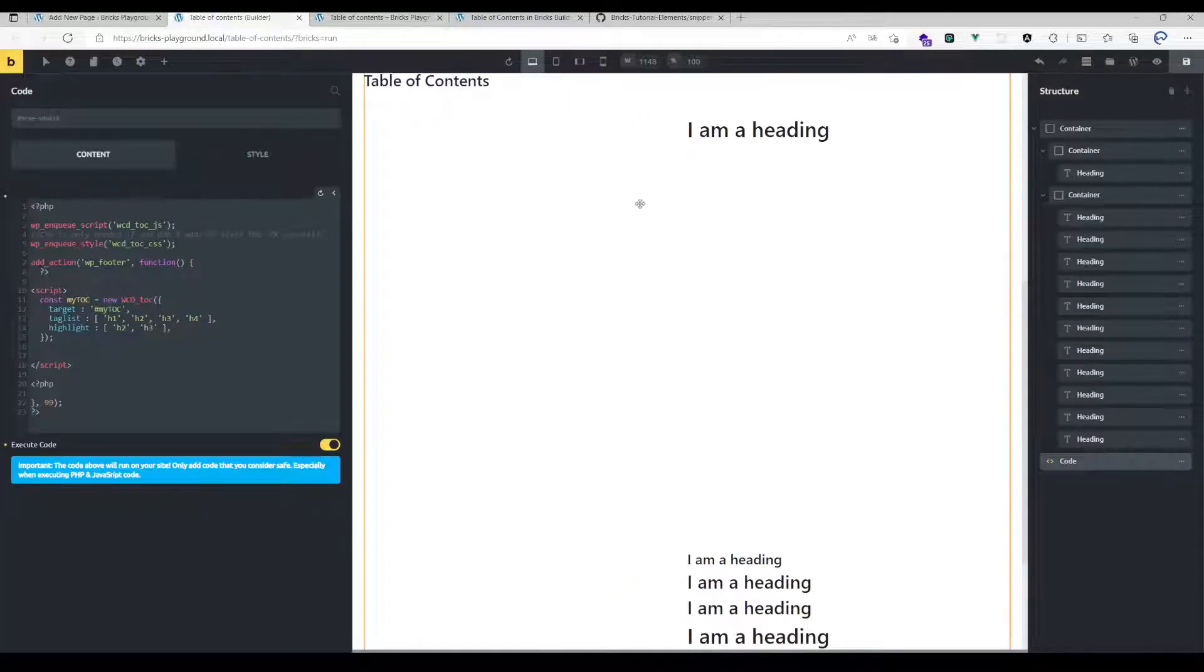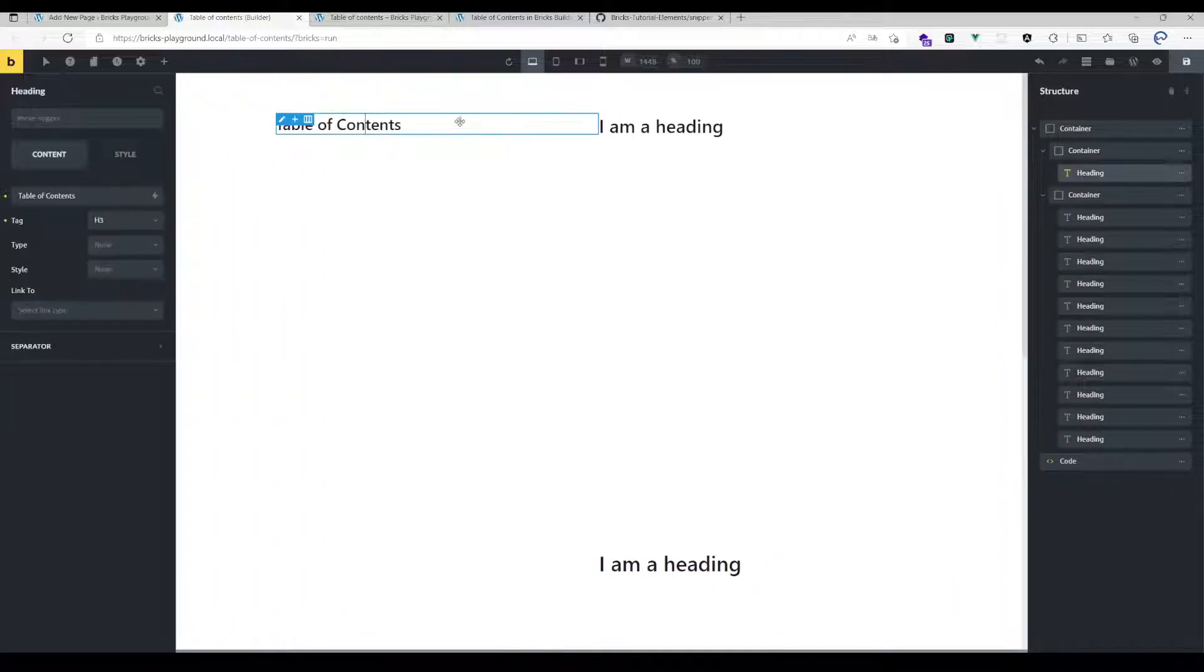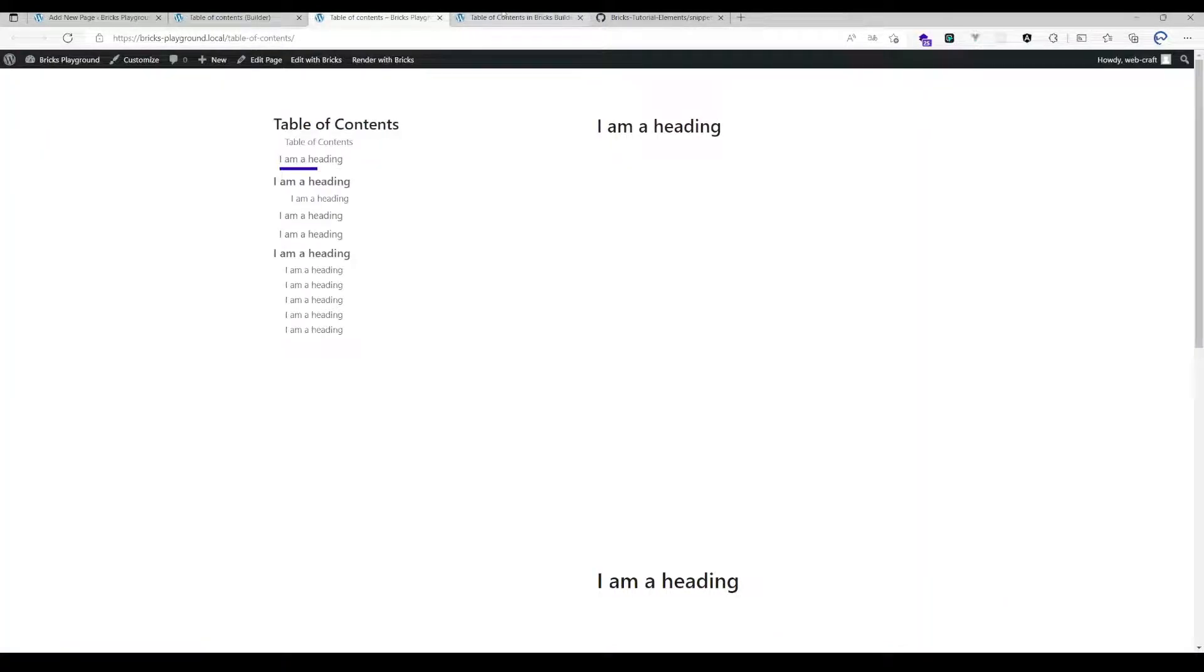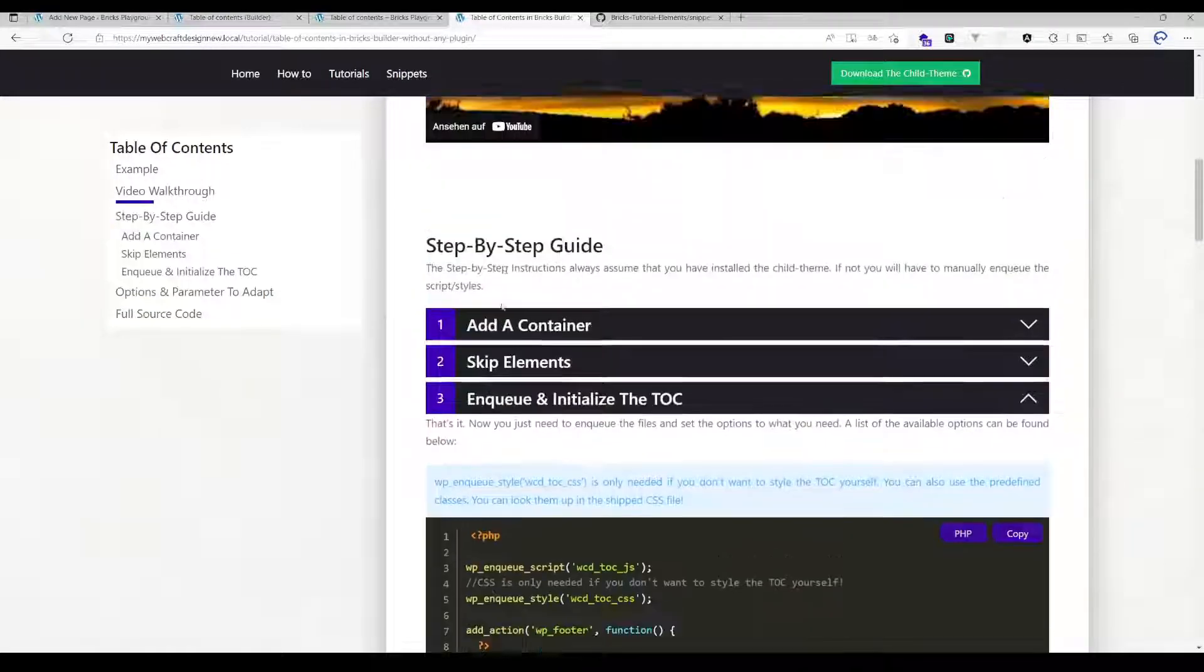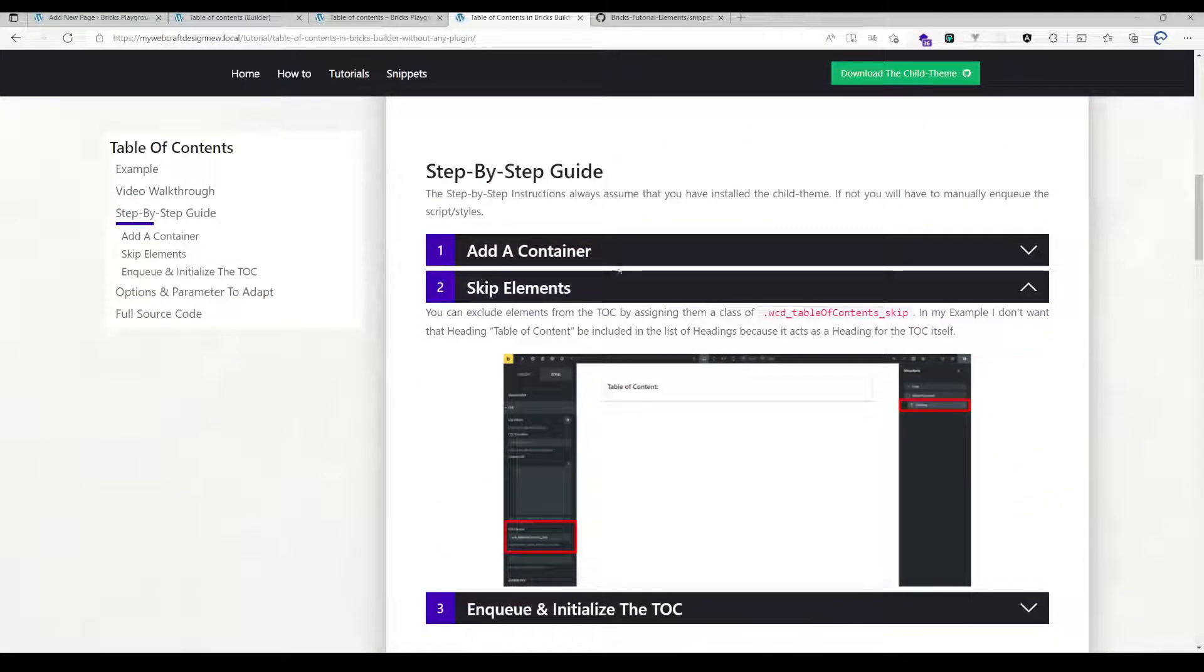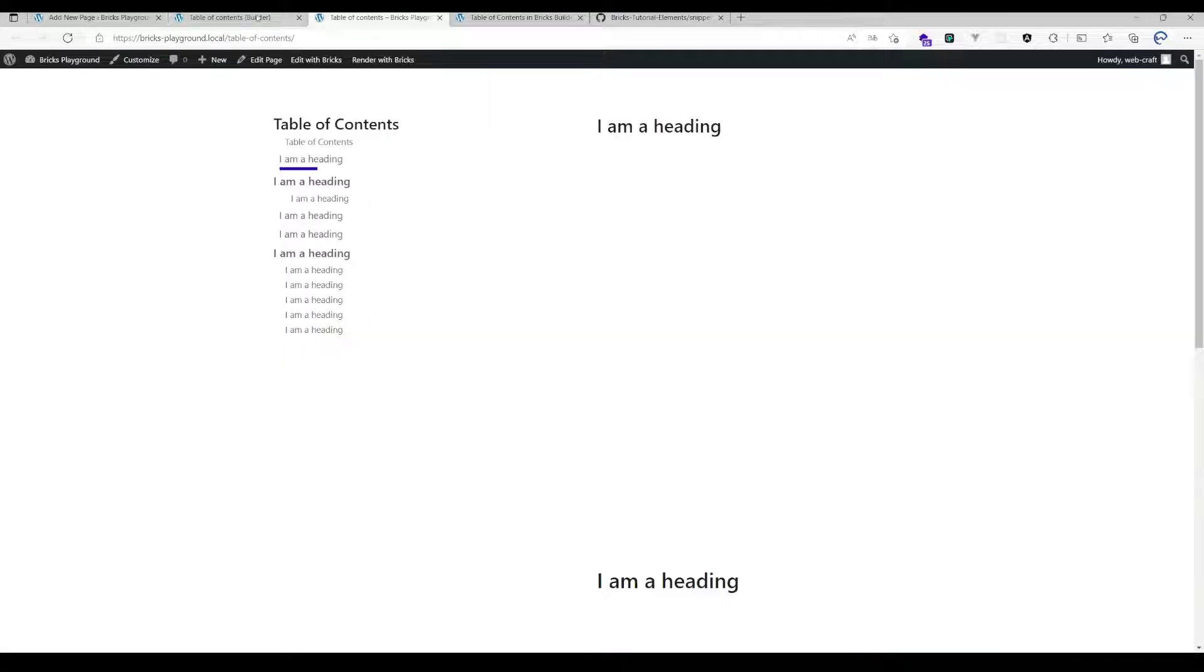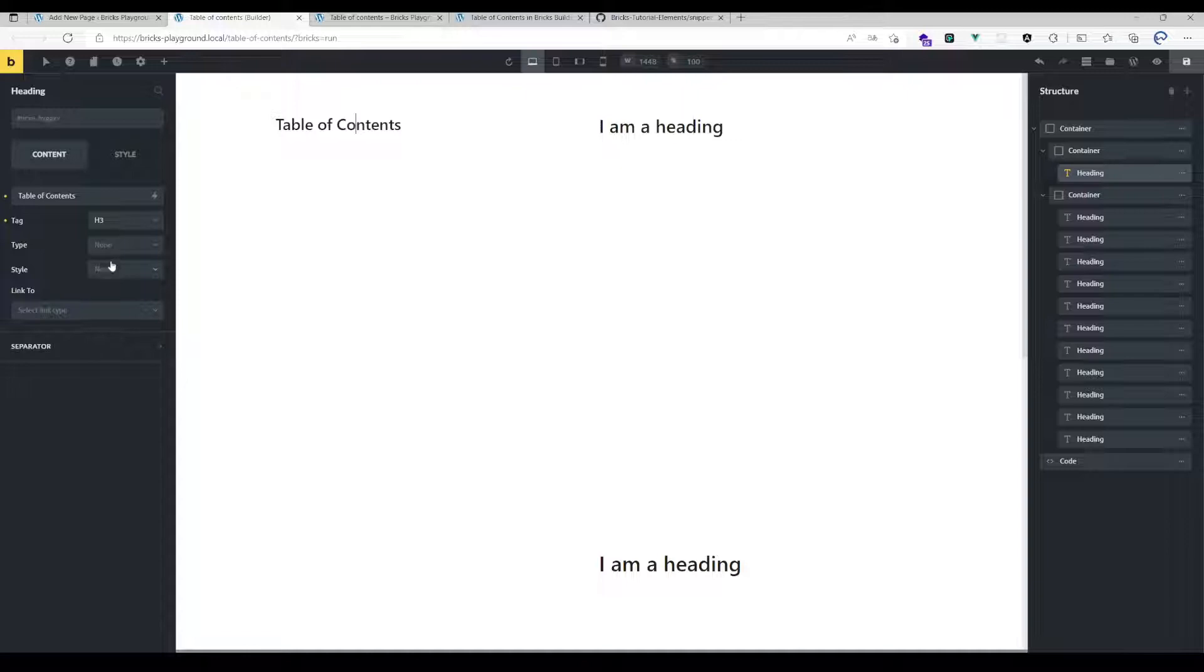What you can do here to avoid that behavior is using that class here, as you can see in the documentation, at the point skip elements, using that class here of WCD underscore table of contents underscore skip. So just assign it here, and then it isn't included anymore in the table of contents.